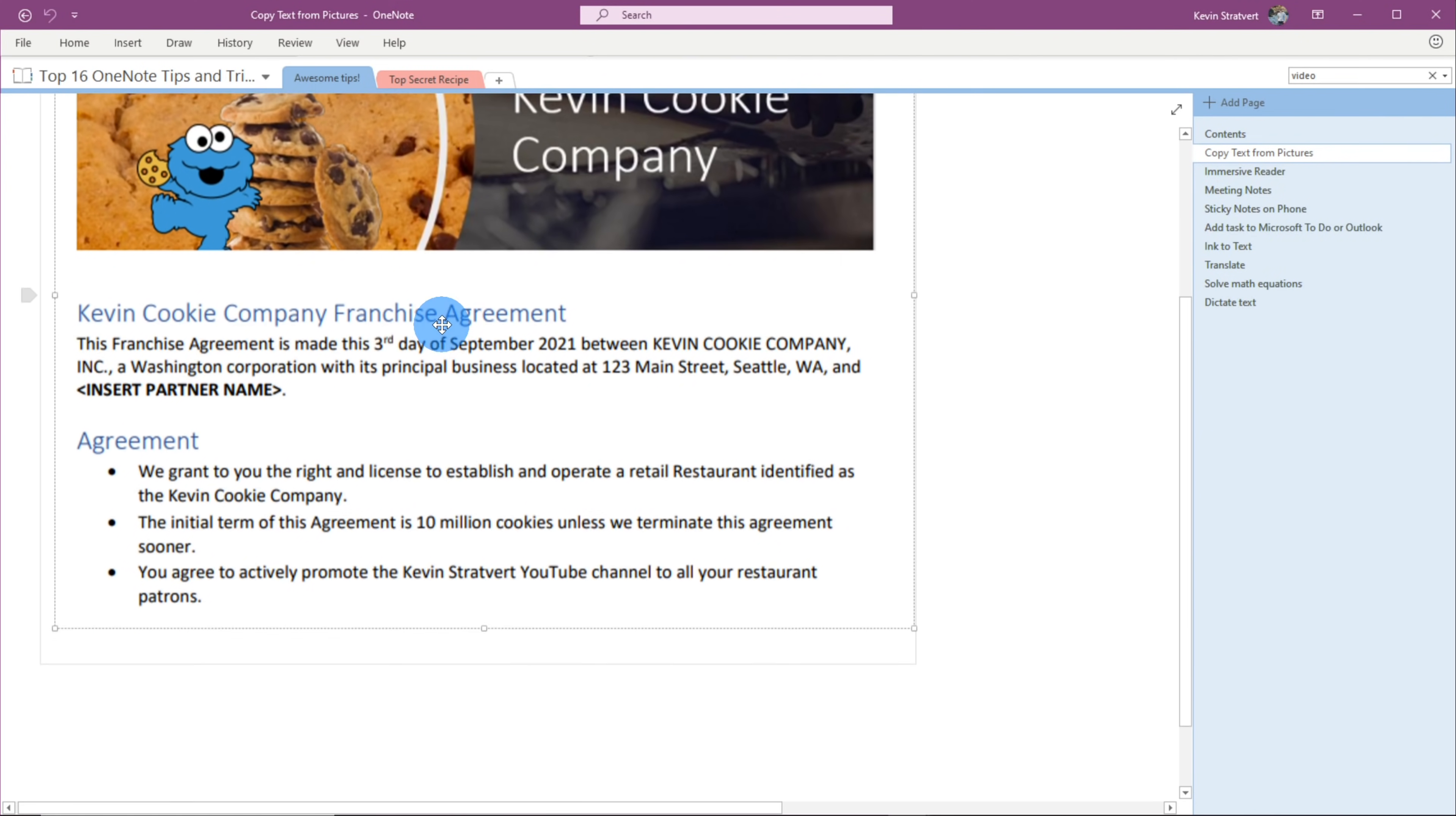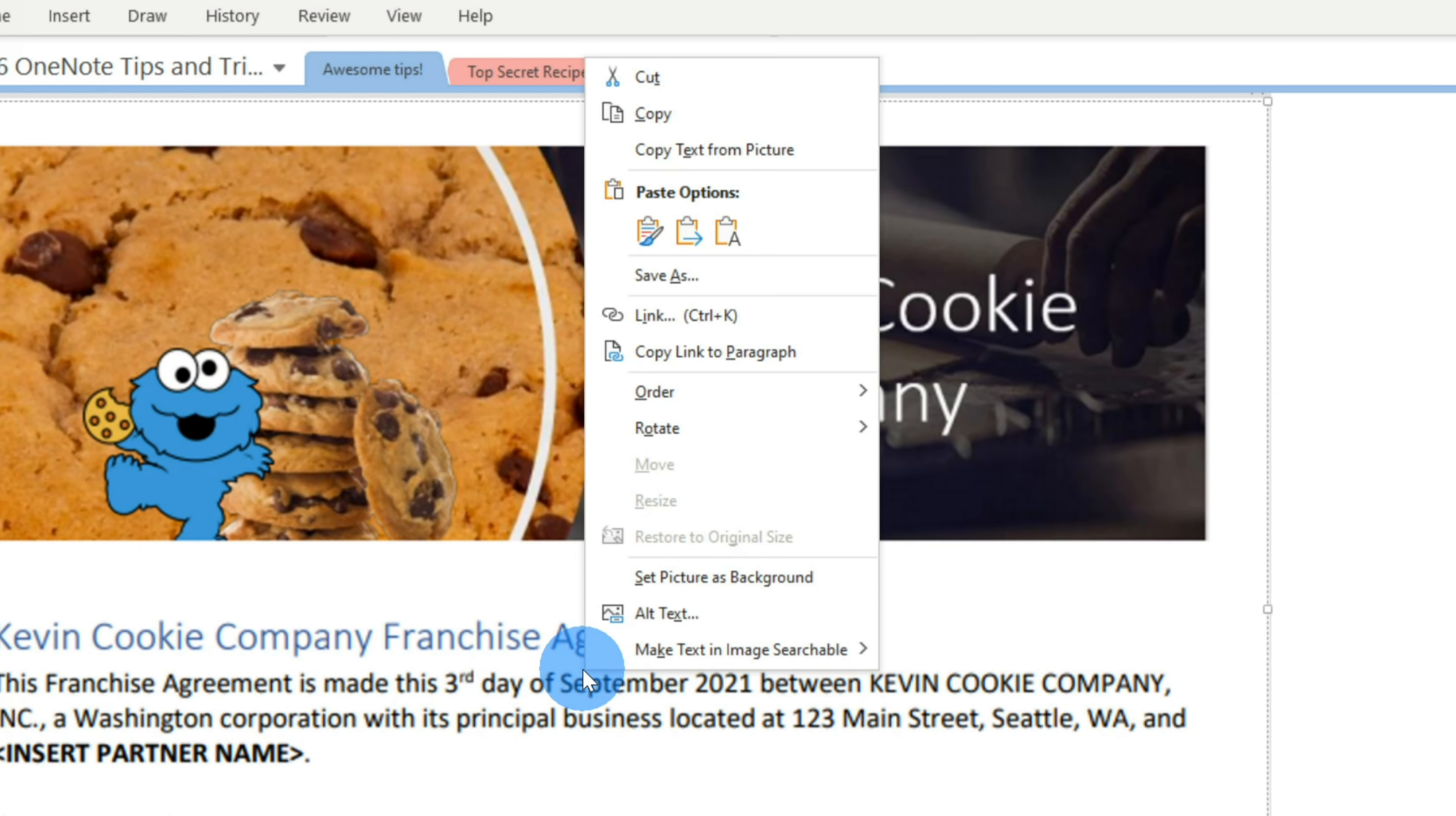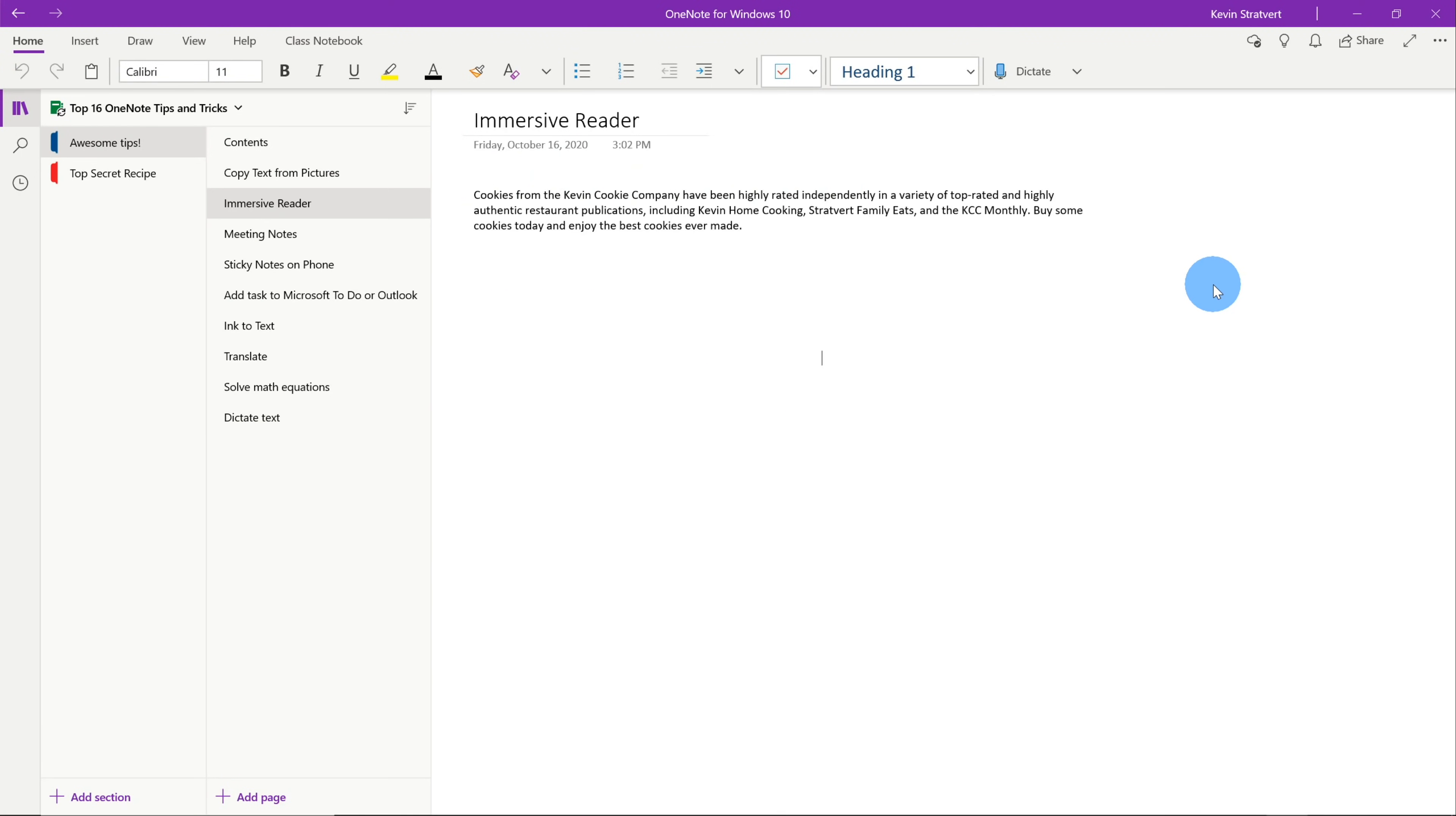Here's an image of the Kevin Cookie Company and it's a franchise agreement. Now you can see here when I click on the image, I can't select any of the text because it's an image that I pasted into my OneNote. Luckily, I can extract the text. I simply right click on the image and then there's an option here that says copy text from picture. It's gonna use OCR to extract all of the text from this image. Let's click on copy text from picture. Now I'm gonna press Control V to paste the text. And here you see all of the text from above was extracted and pasted into the OneNote.